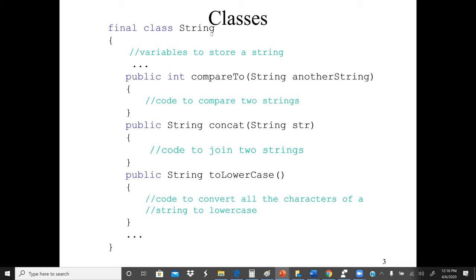In the String class, our data members or variables would be strings to store strings in a variable. The behavior would be: we can compare two strings, or concatenate one string to another — concatenate means to join. We can also change characters of a string to lowercase using a built-in method in the String class.